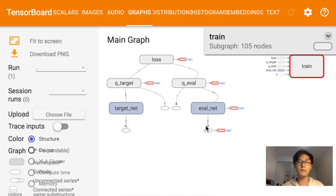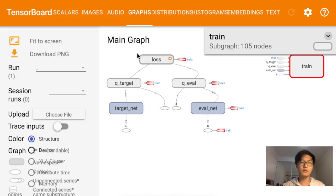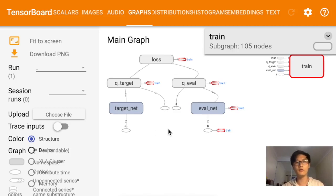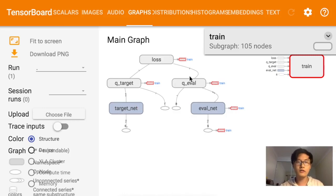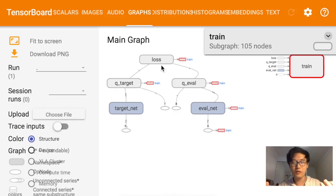Today we'll use TensorFlow to build our neural nets for RL. This is the graph built in TensorFlow — I just visualized it using TensorFlow. If you don't know how to use TensorFlow, just watch my TensorFlow tutorial series. The DQN system consists of two different networks — two networks with the same structure but different parameters.